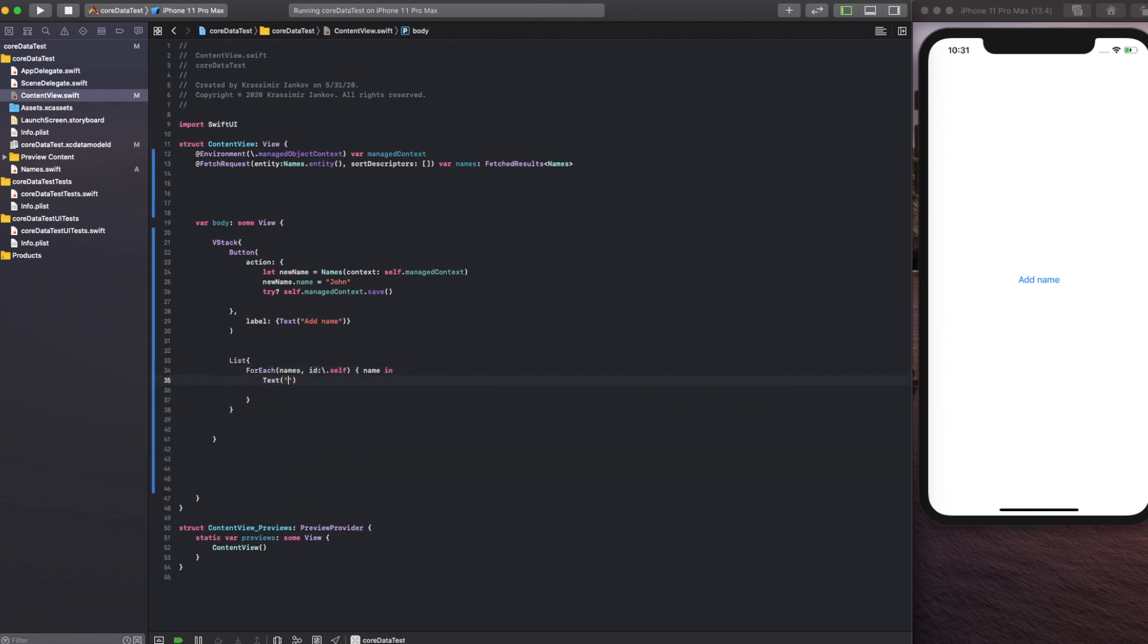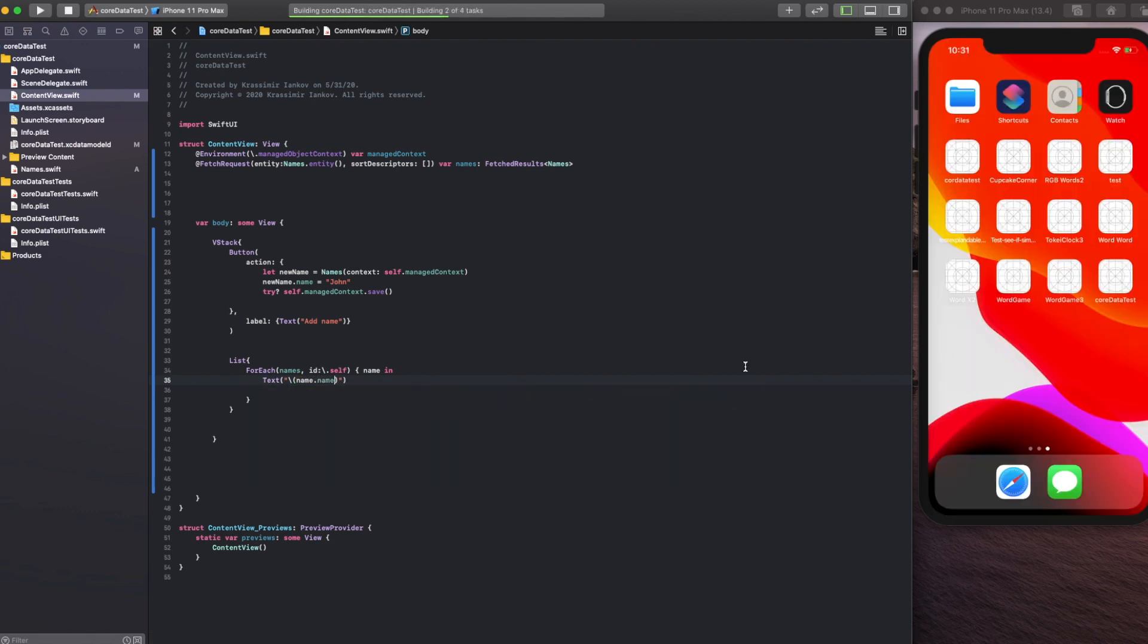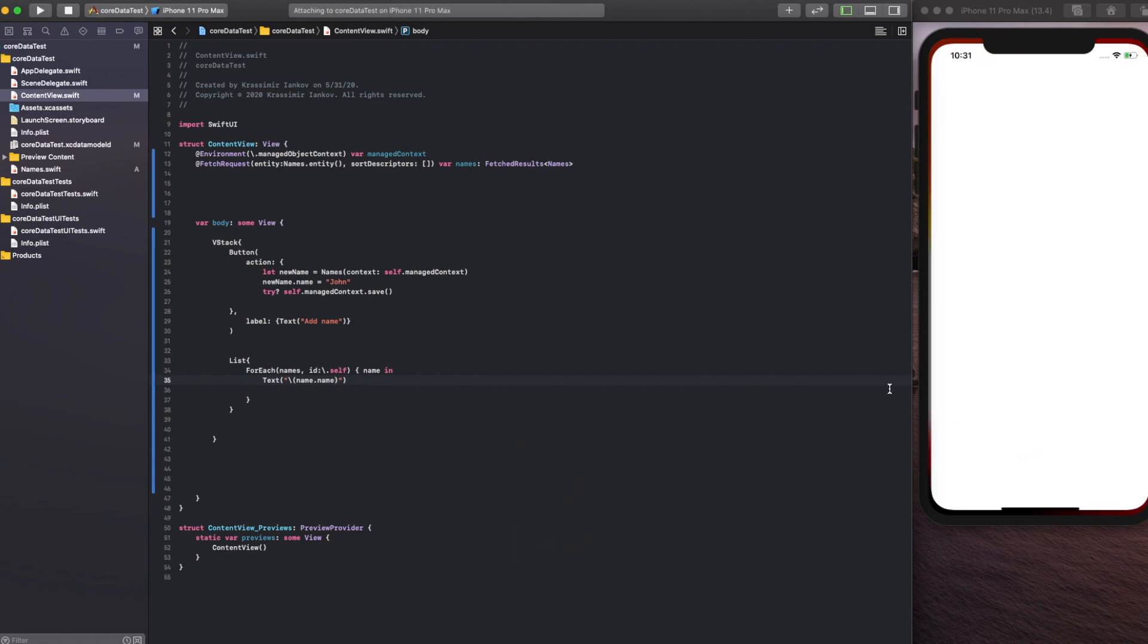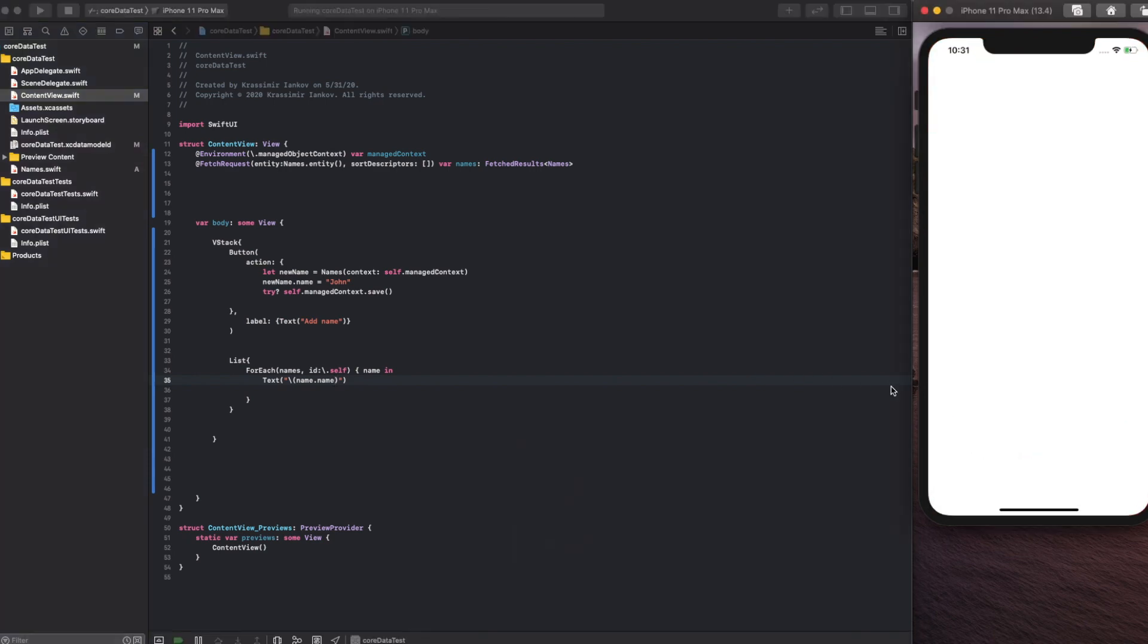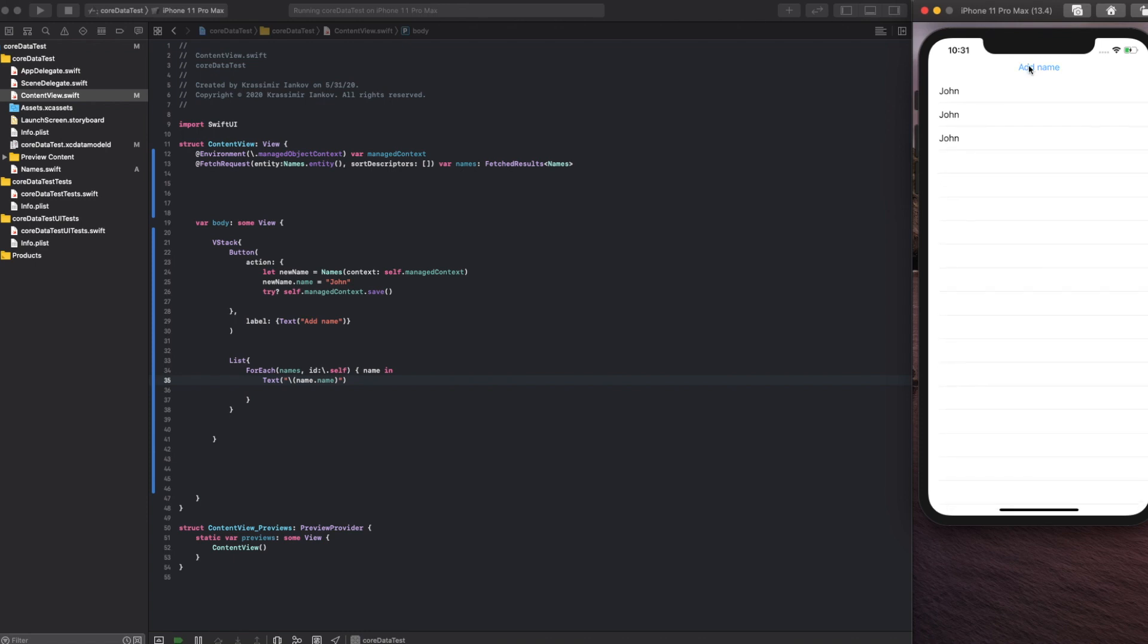And that should work. There we go. It shows us all the different names that we input. That's it—a very simple tutorial on how to use Core Data.